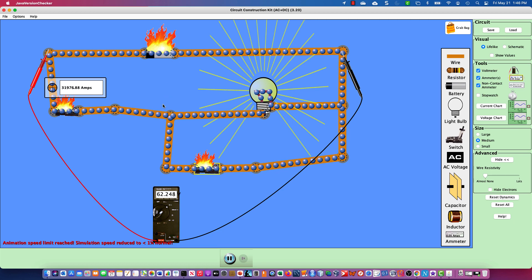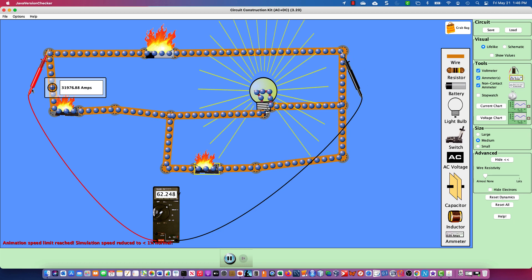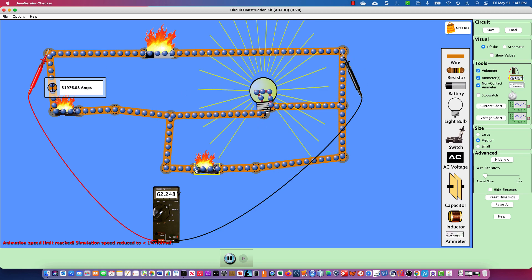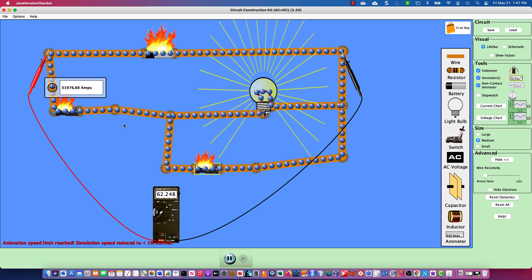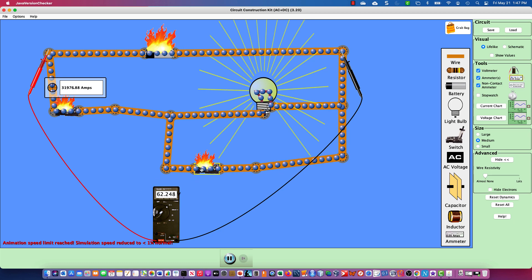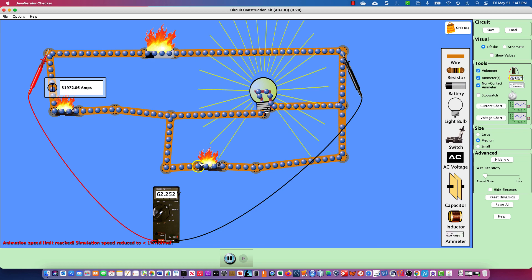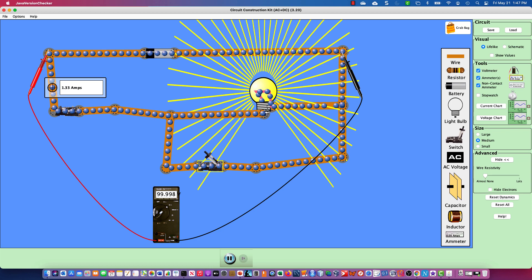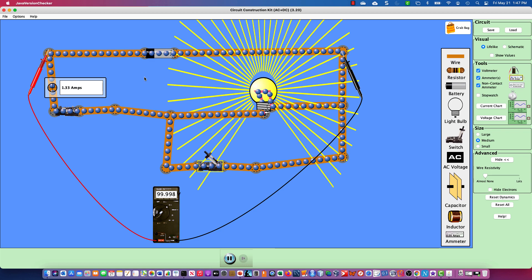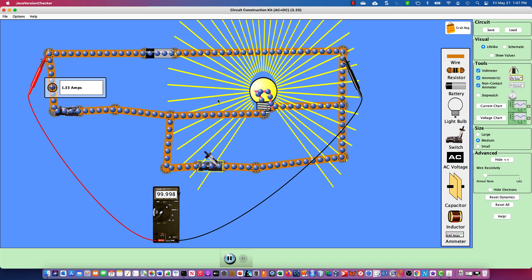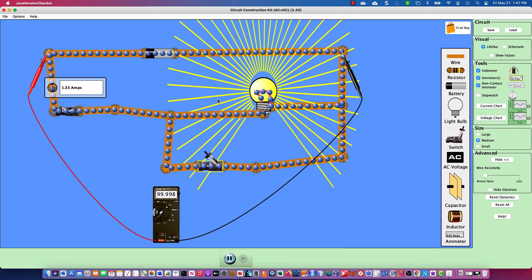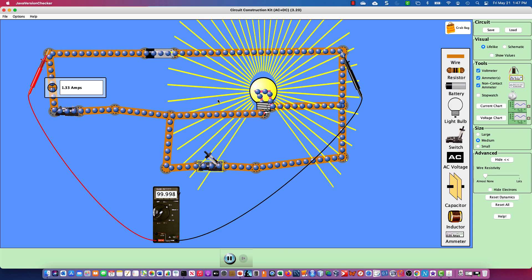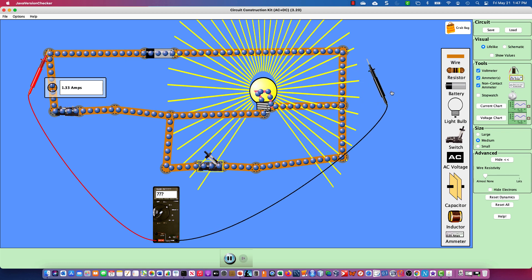This is a short circuit — an uncontrolled flow of current, because loads provide resistance that controls the flow of current. Without a load, everything heats up until it can't anymore and will eventually cause smoke and fire. Remove the bypass — in a real circuit, this would cause a circuit breaker to blow or a transformer to melt down. Do not create short circuits. Troubleshoot your wiring so you don't have a short circuit.